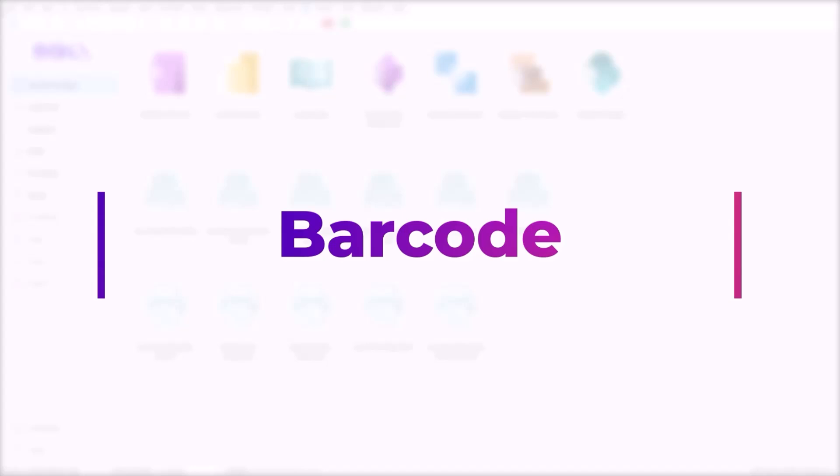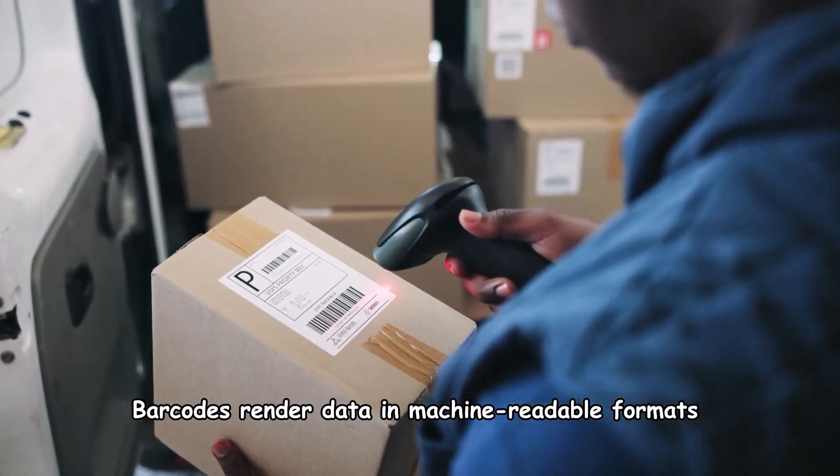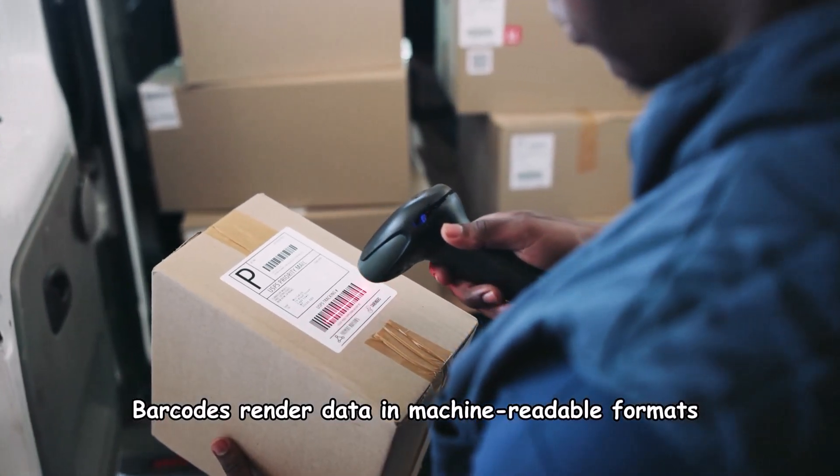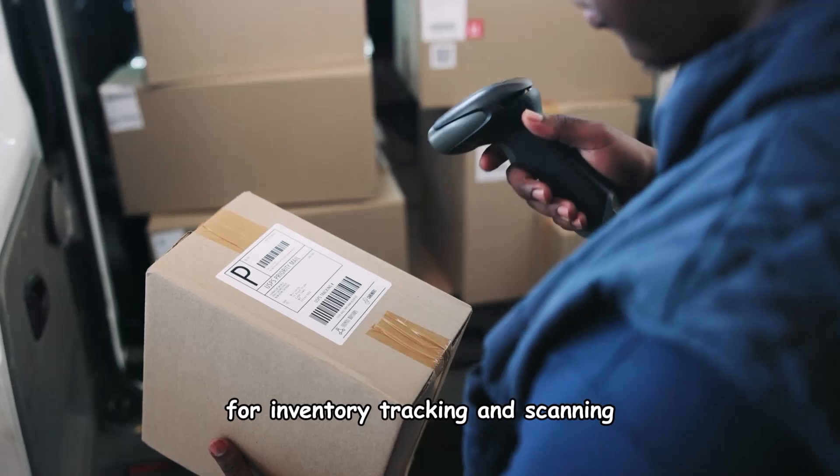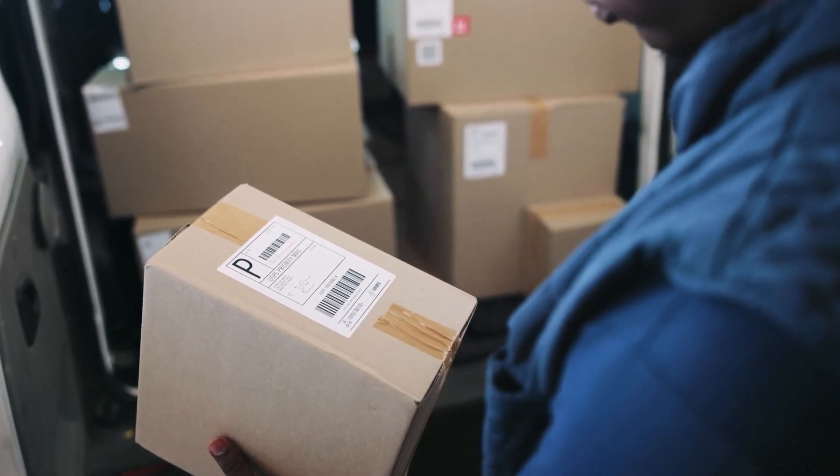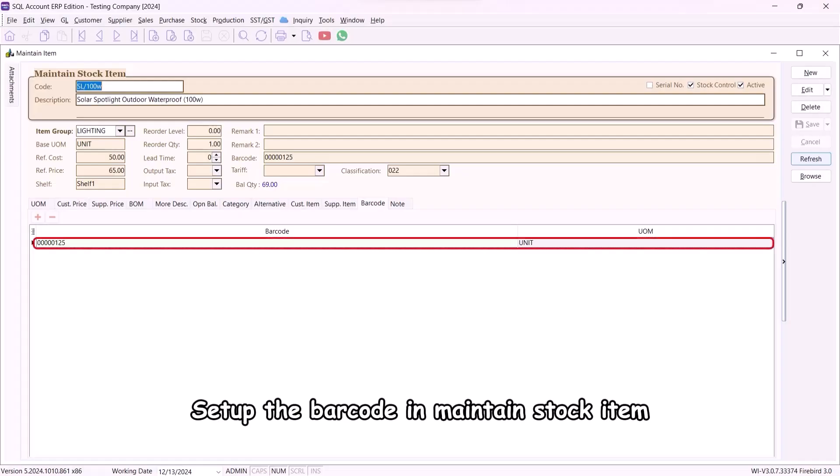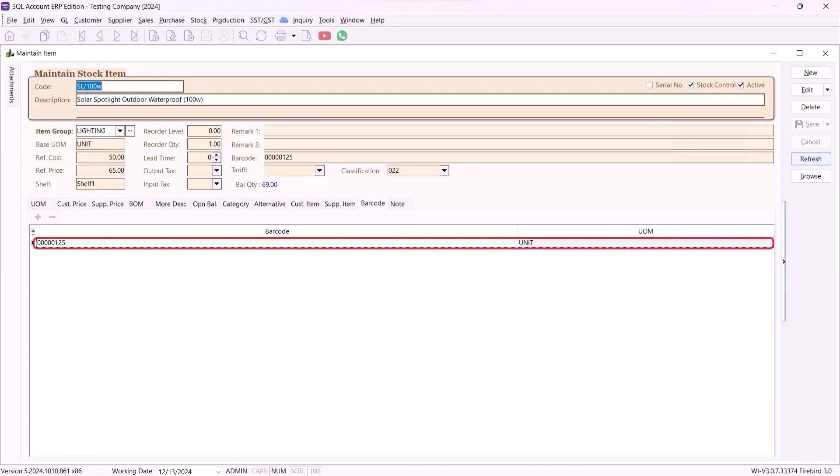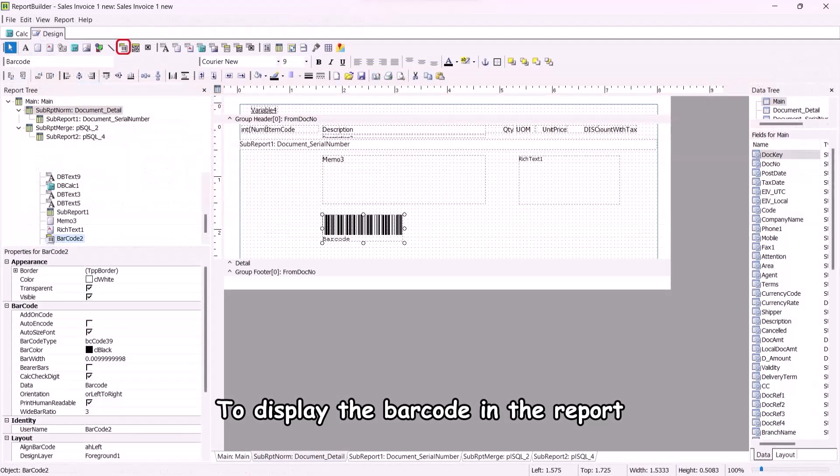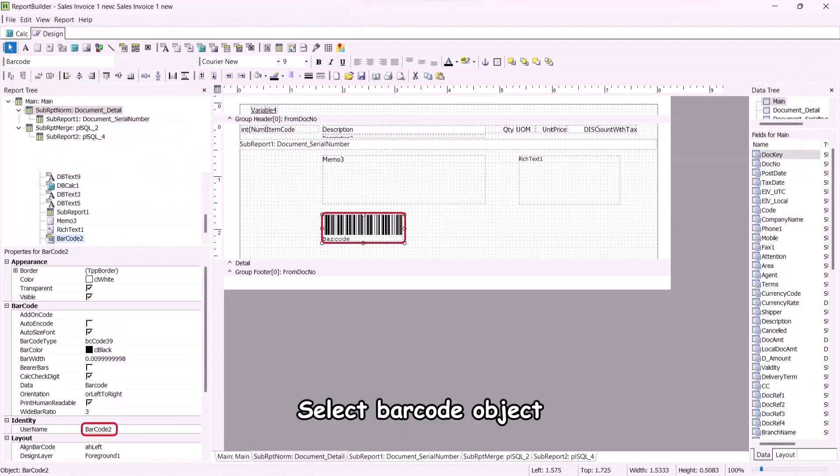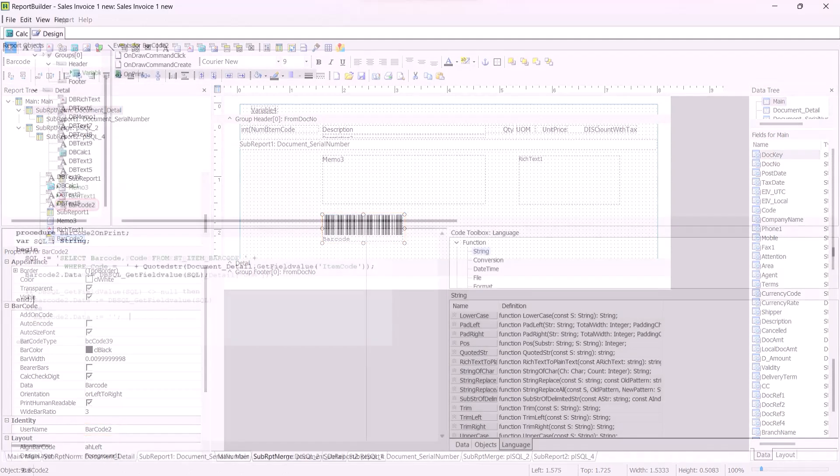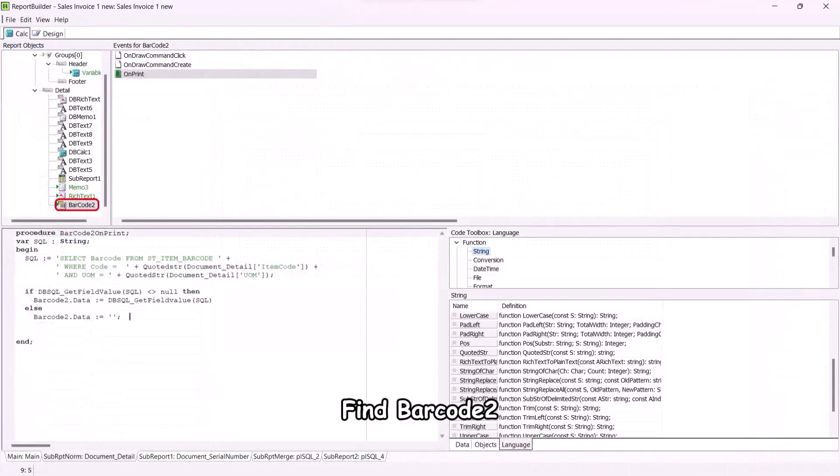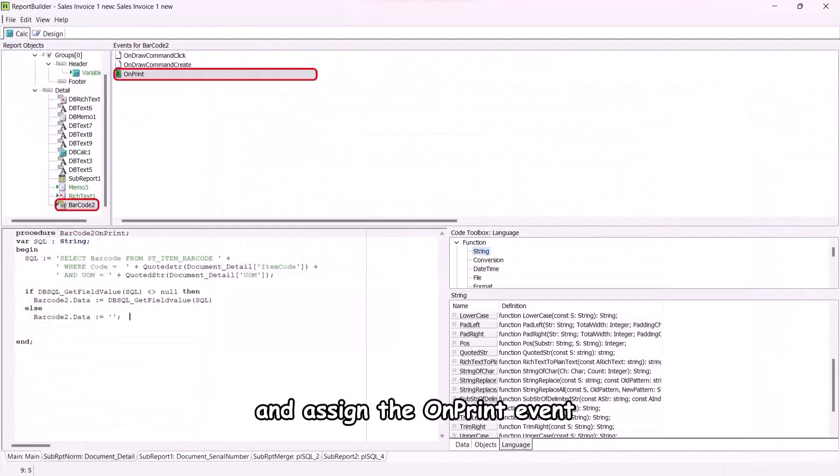Barcode. Barcodes render data in machine-readable formats for inventory tracking and scanning. Setup the barcode in maintain stock item. To display the barcode in the report, select barcode object and put it at the desired place. Find barcode 2 and assign the on-print event with the code.